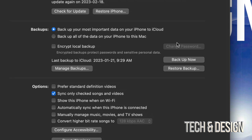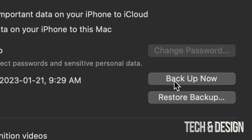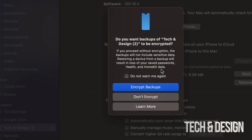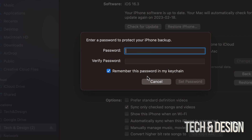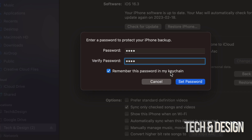Anyways, let's go ahead and back this up. Click on 'Backup Now' on the right hand side. Since we have a lot of personal stuff including passwords, I would suggest going with encryption — click there. You do have to put in a password to protect this backup, and you can remember this password in your keychain, which is great. Go ahead and set that password.